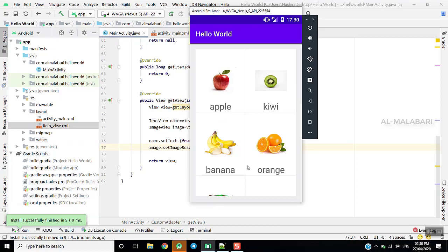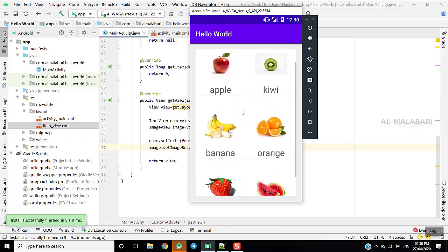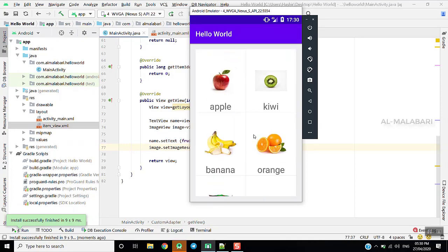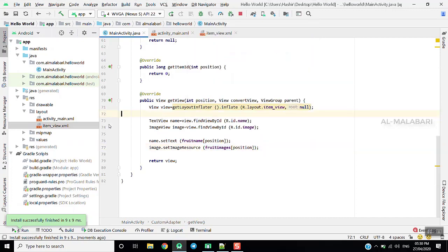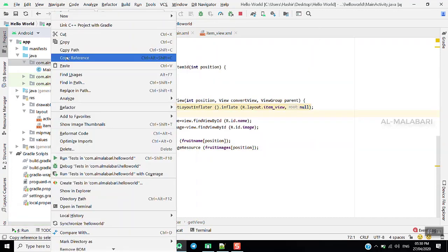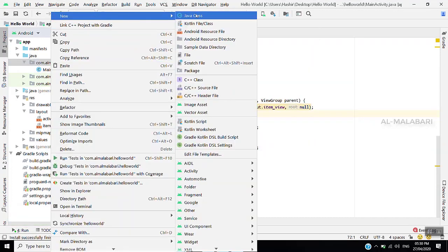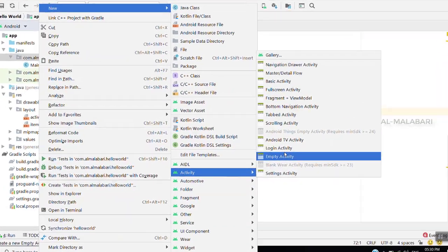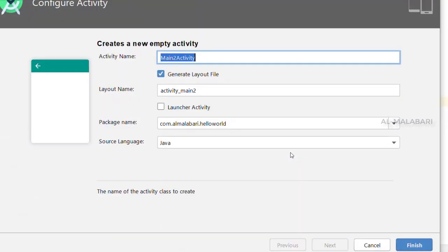On the right, we will go to the app. If we click on our app, we will click on the next activity. We can create the next activity. We are going to select the item view.